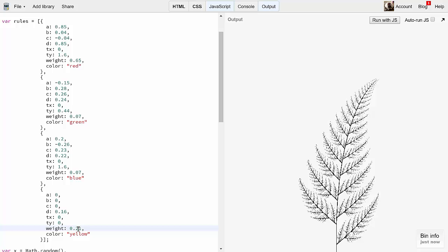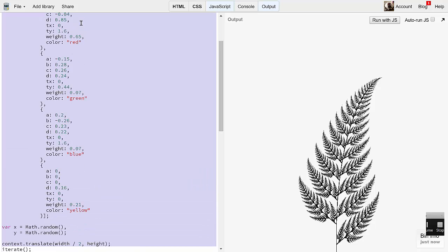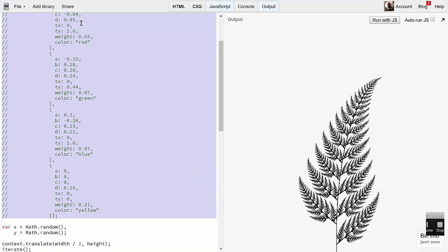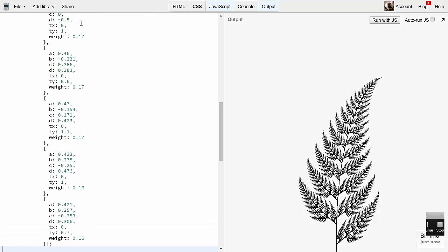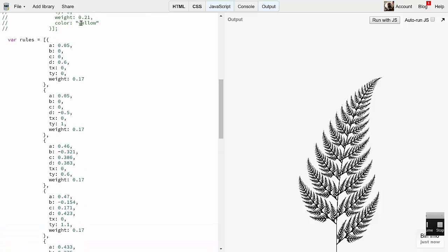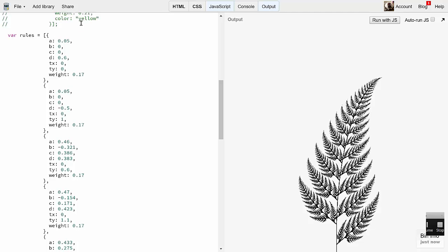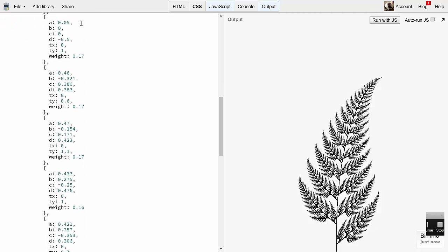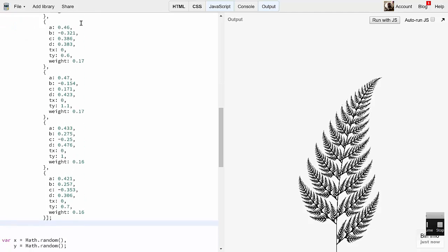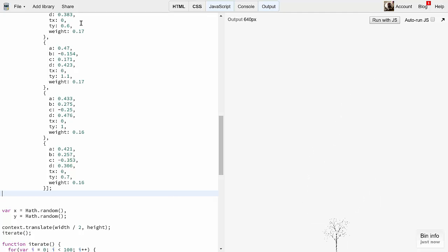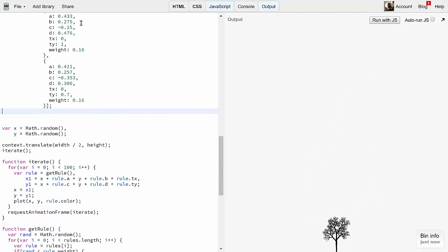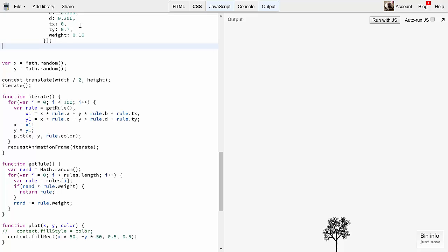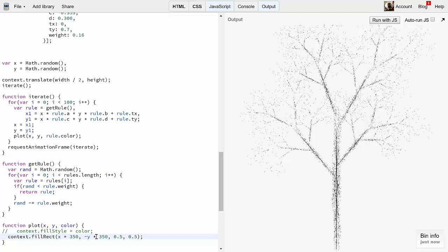There are other rule sets that create other specific images. I'll just comment out the Barnsley one and paste another one in here. It's the exact same format, a list of objects with A through D, TX, TY, and weights that add up to one. Here, there are six rules instead of four, but it should work in our existing system just fine. Let's run it and see what it creates. Oh, it's a tiny little fractal tree. I'll change the 50s here to 350 to make it bigger. Neat.